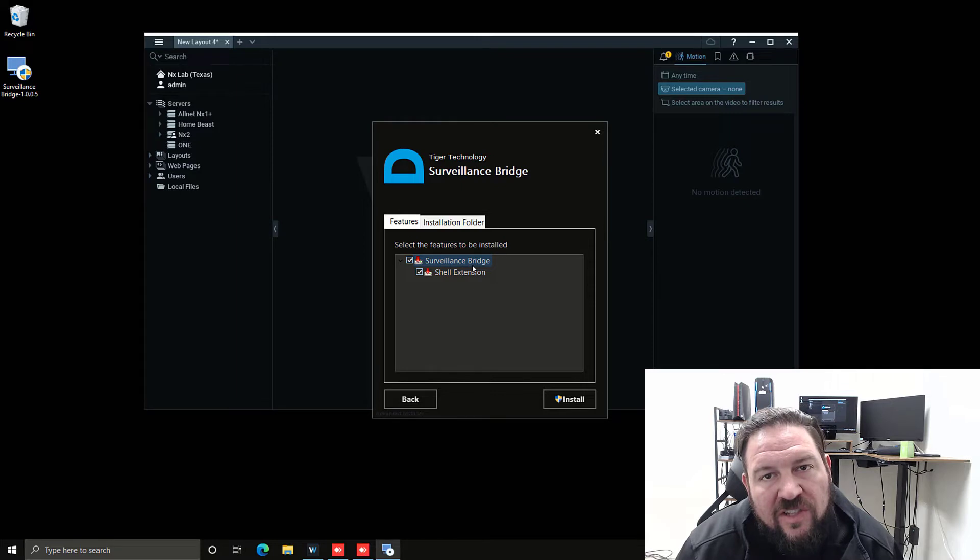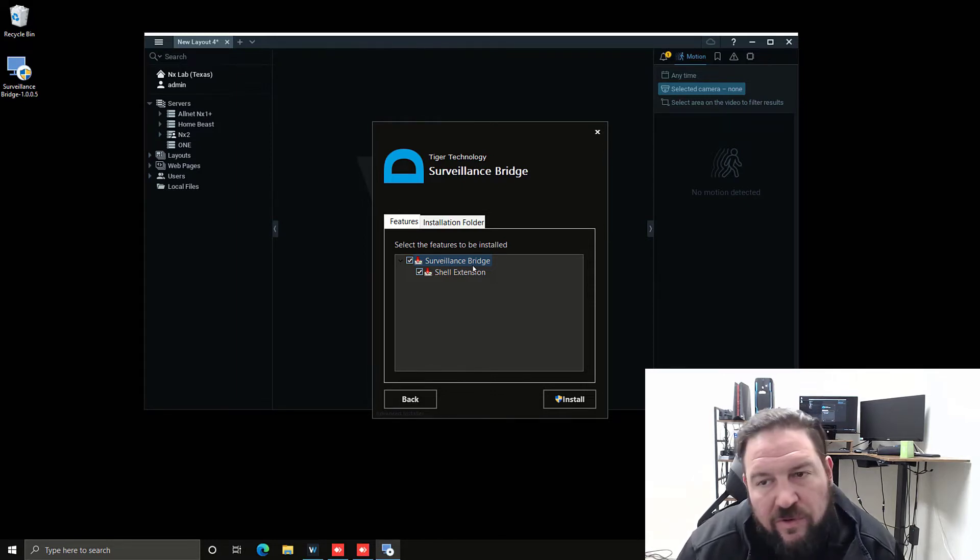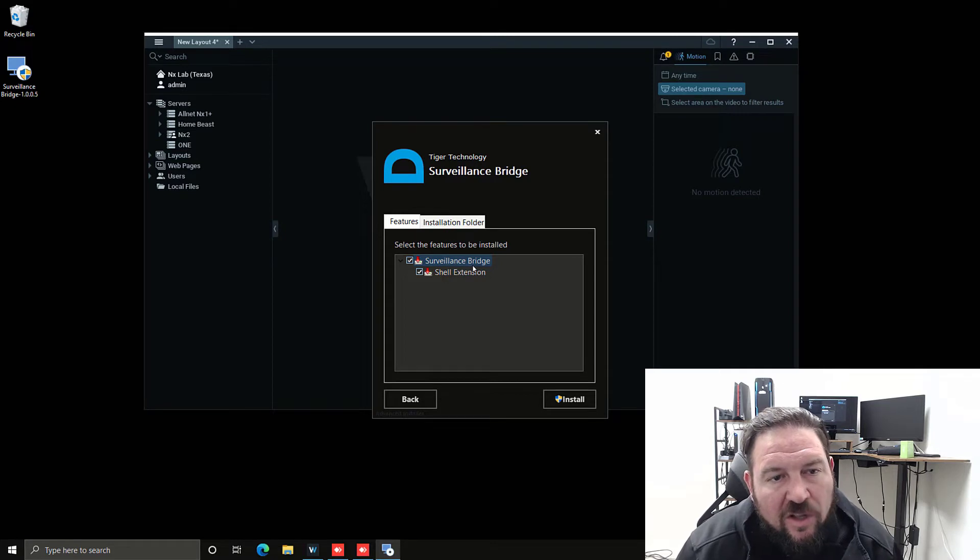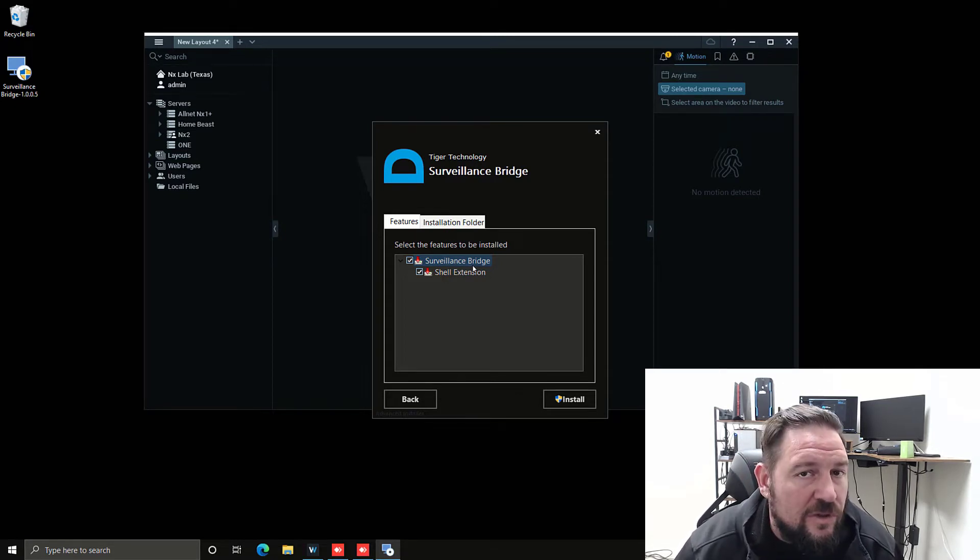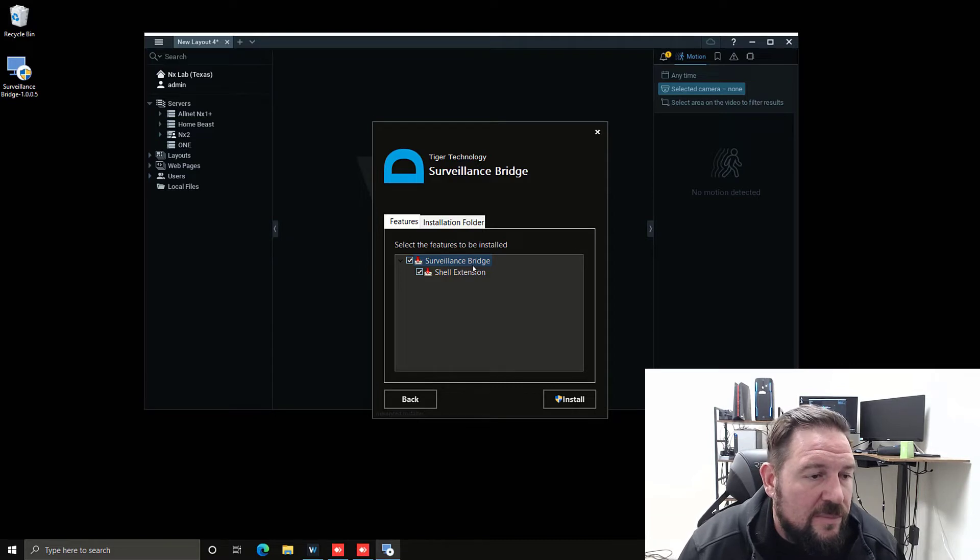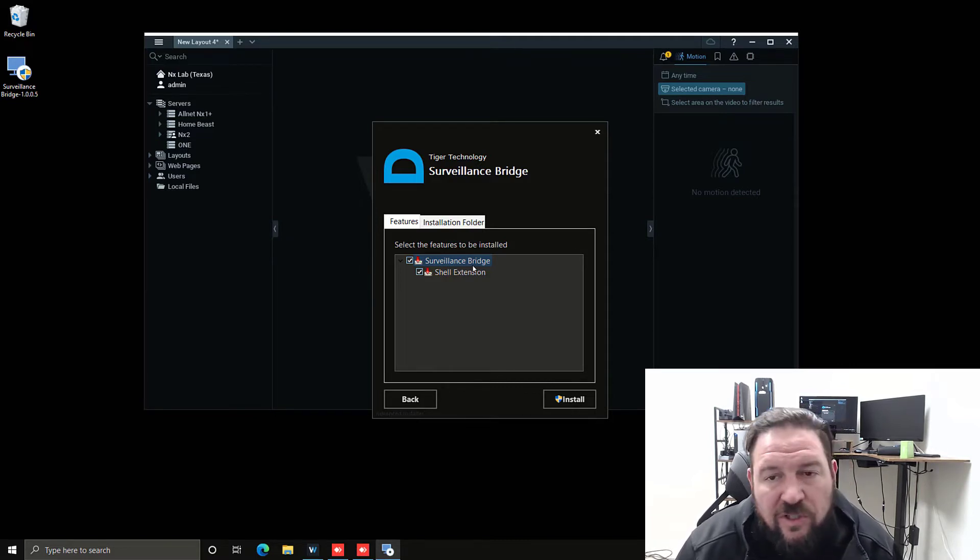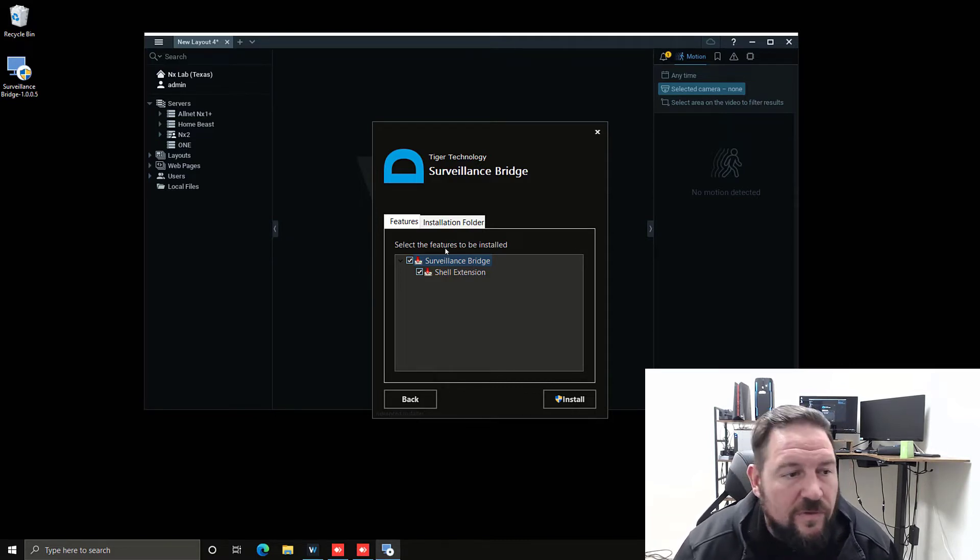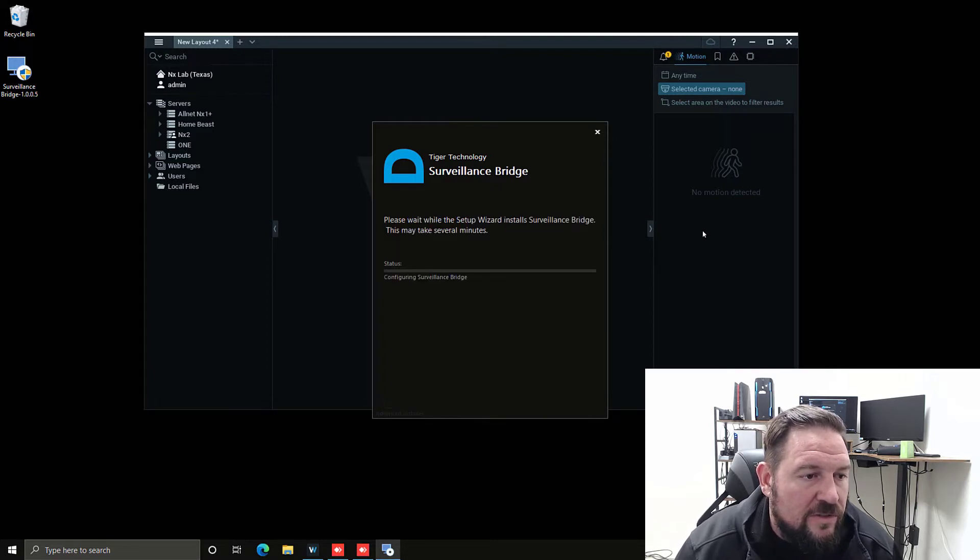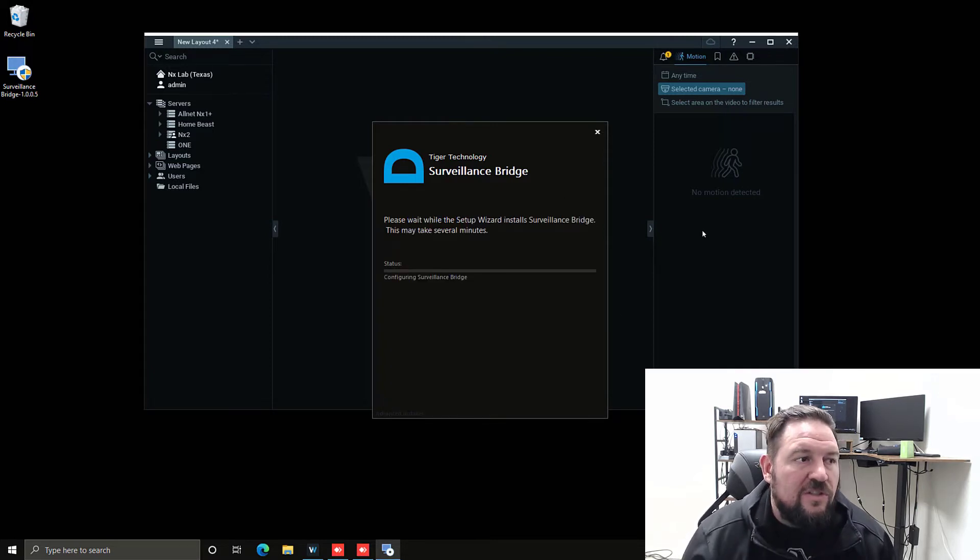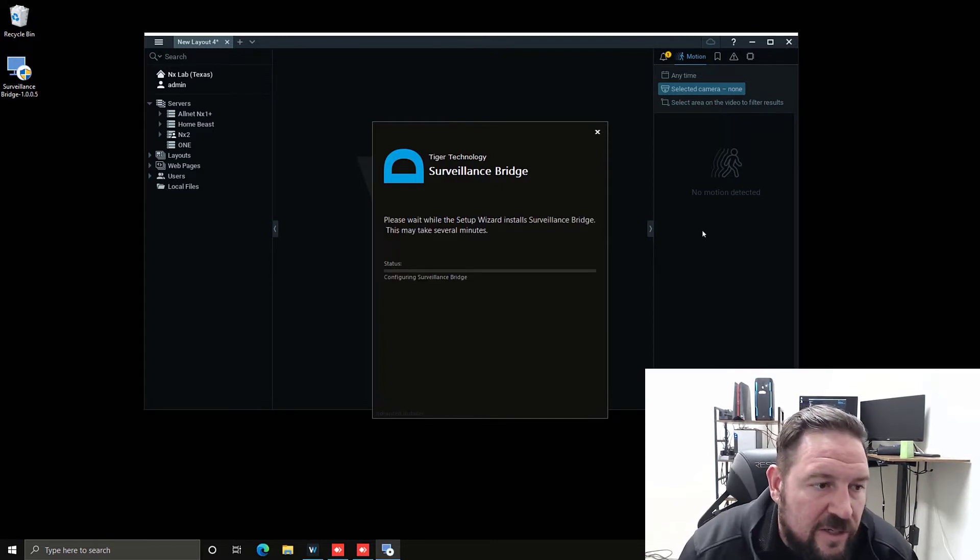They also have a shell extension. So if you have multiple servers in a system, you would install the server surveillance bridge application plus the shell on one of them, and then add the shell extension to additional servers. They don't have to install Tiger Surveillance Bridge on every single server, just the shell extension. We're going to install this on just the one machine, the NX2.